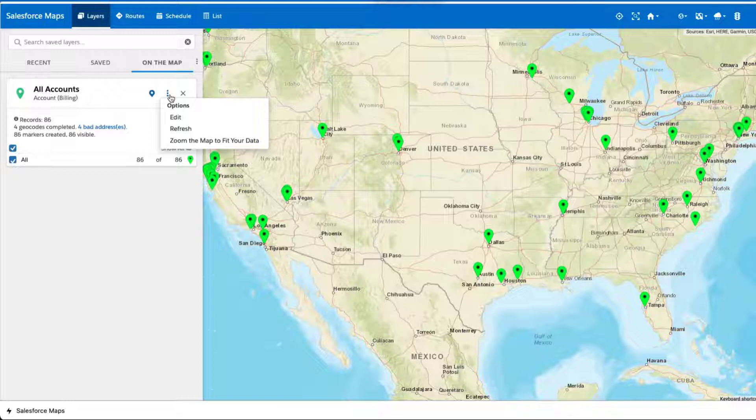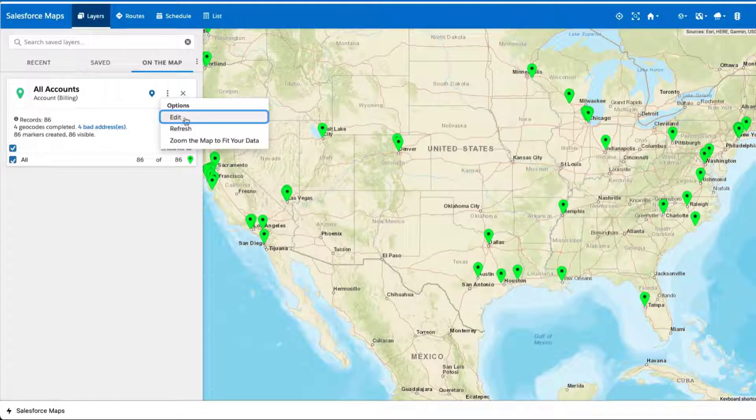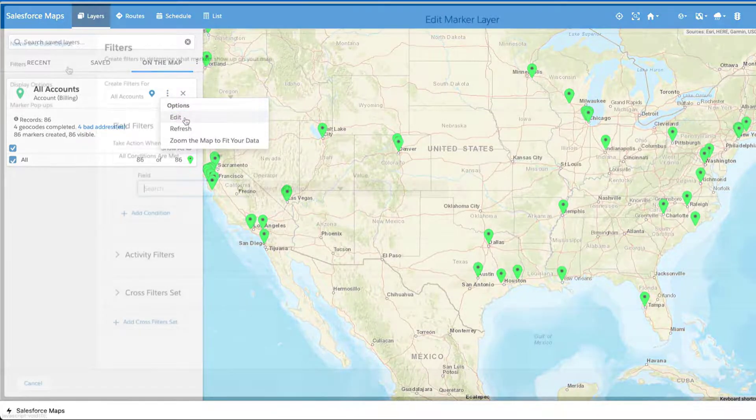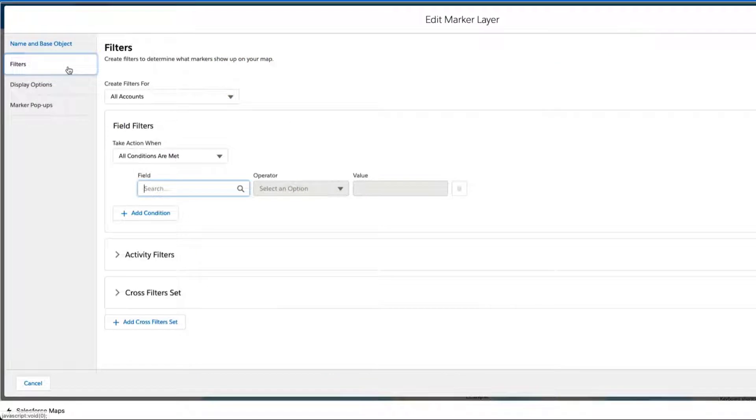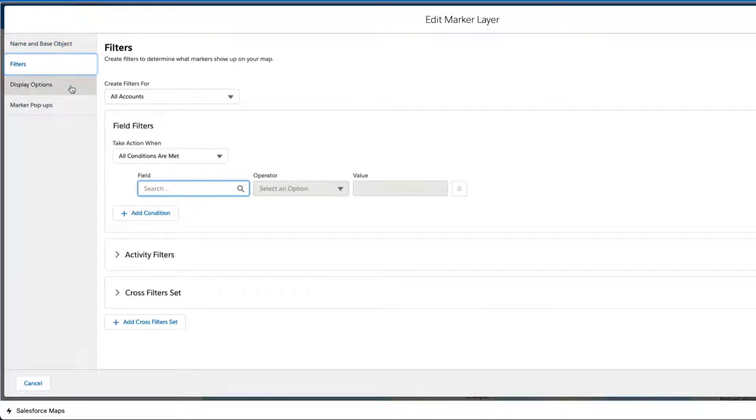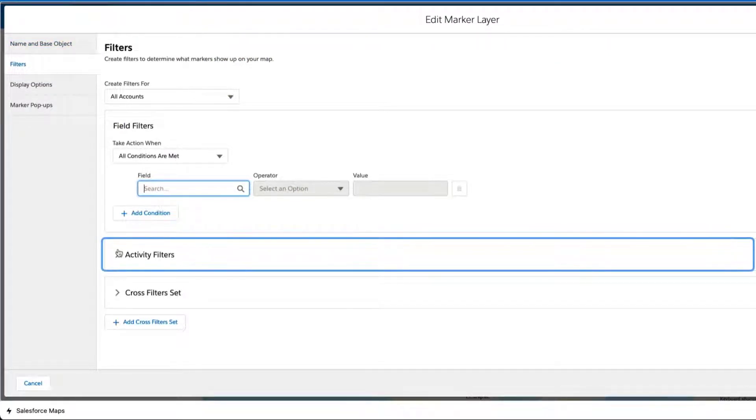Open the Salesforce Maps Marker Layer Editor by creating a new or editing an existing marker layer. Select the Filters tab and click the arrow next to Activity Filters.